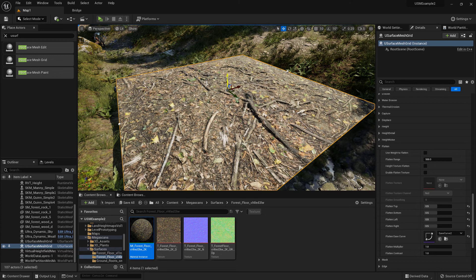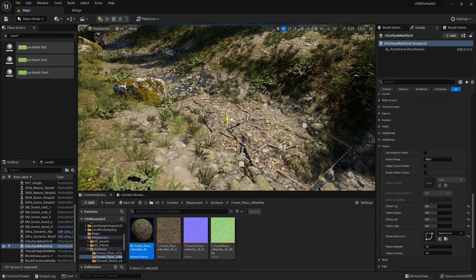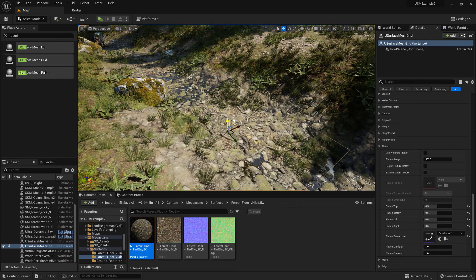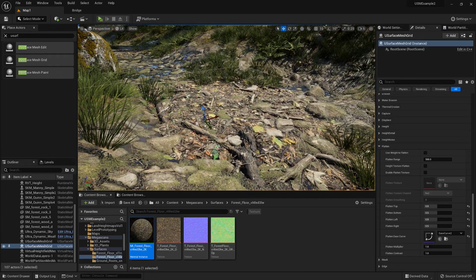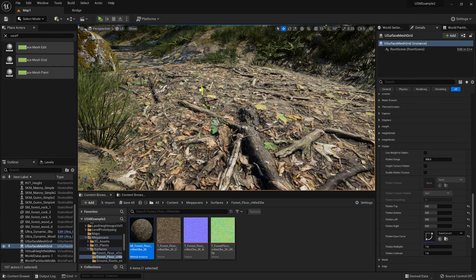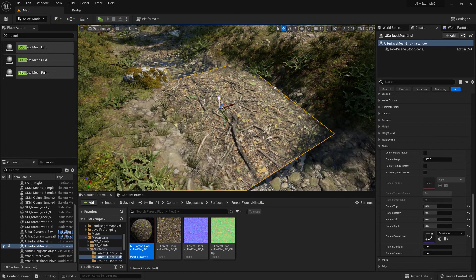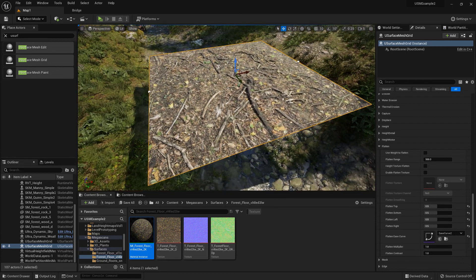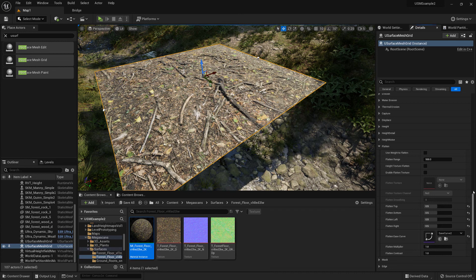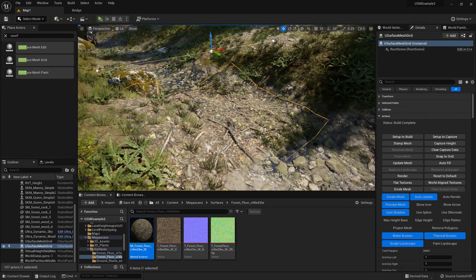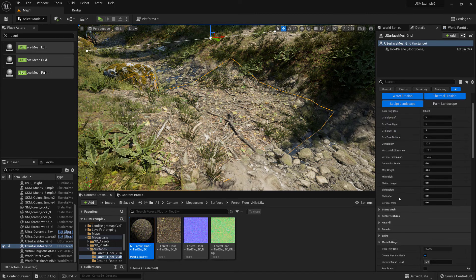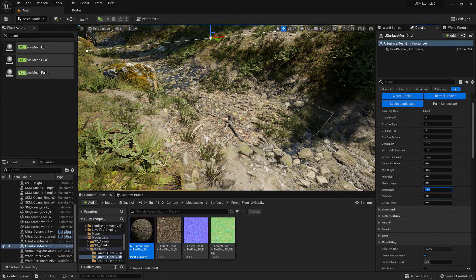We can take it down to the point where we want it, or raise it above and tell it to capture the surface. We can also add some shift values — shift before removing any polygons — down by 6 centimeters.